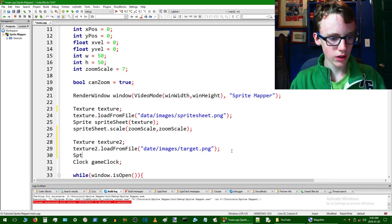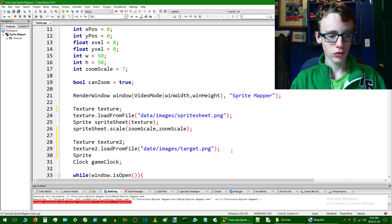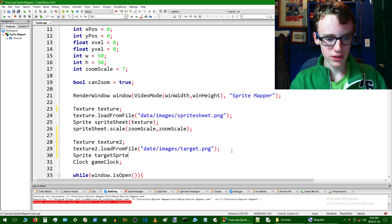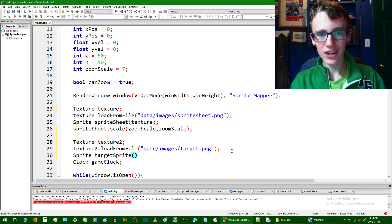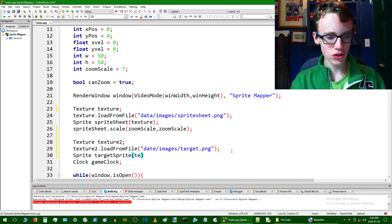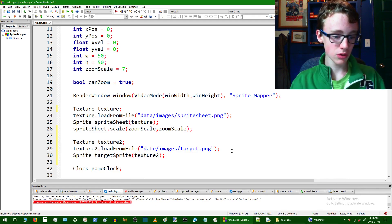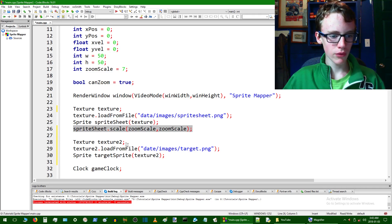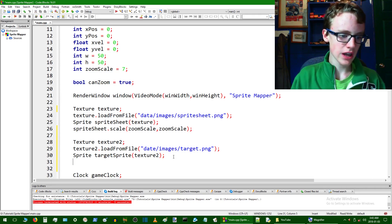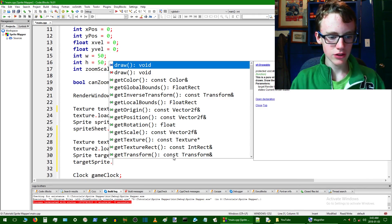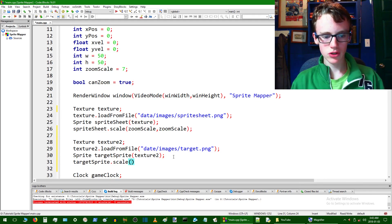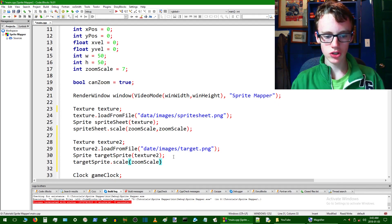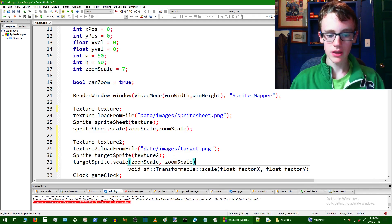Now we want to create a sprite. Access the sprite class with 'sprite' and call this one 'targetSprite' because it's the little target that's going to go in the corner. Give it the parameters — the texture we're going to give it is texture2, not the first one. We also want to scale this sprite to the same amount as the last texture. Access the sprite's name 'targetSprite' and then dot scale, open parameters, and give it the zoom scale for both X and Y.